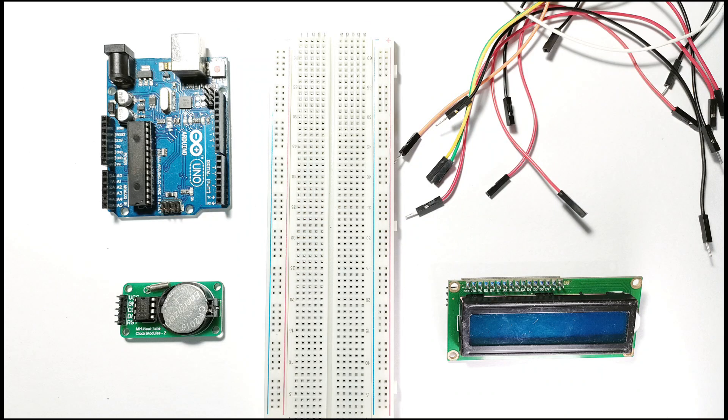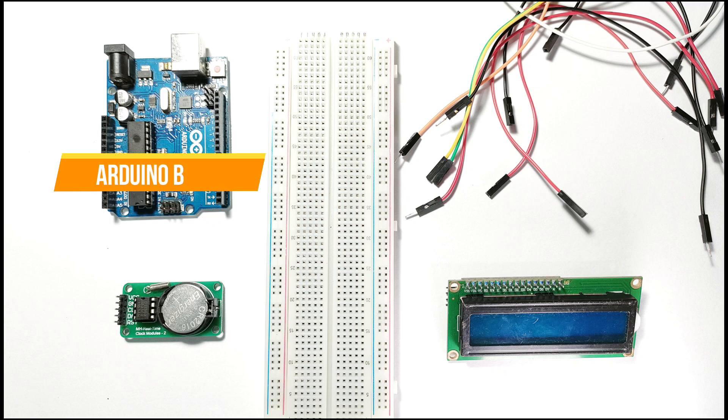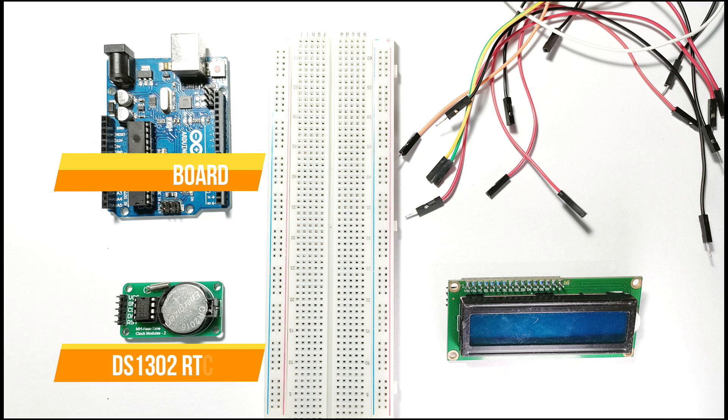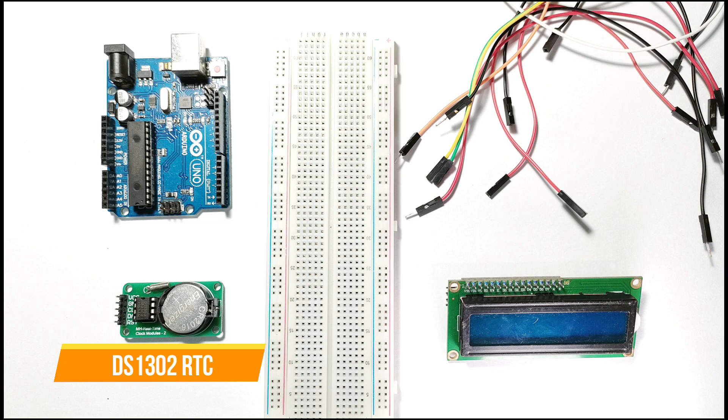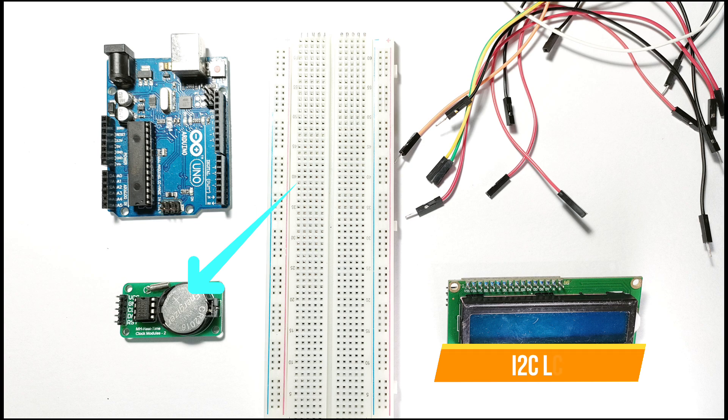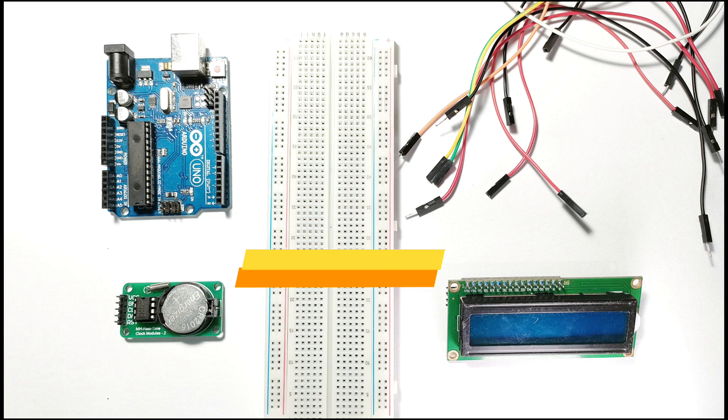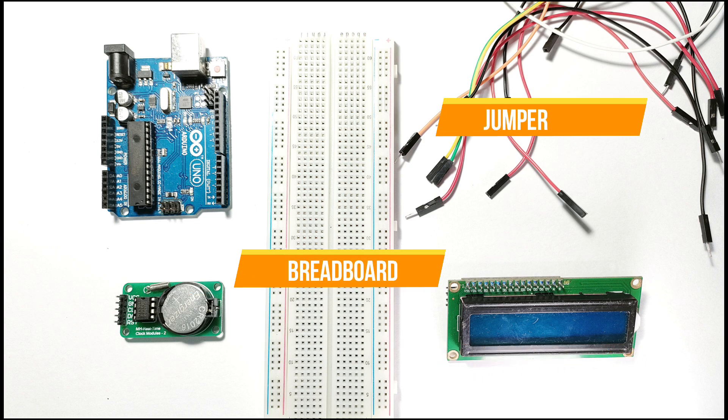To build this clock you'll need just a few components: an Arduino board to act as the brain of the project, a DS1302 real-time clock module which ensures your clock is always accurate, a 3-volt battery for the RTC module, an i2c LCD display to show the time and date in a clear user-friendly format, a breadboard and some jumper wires.